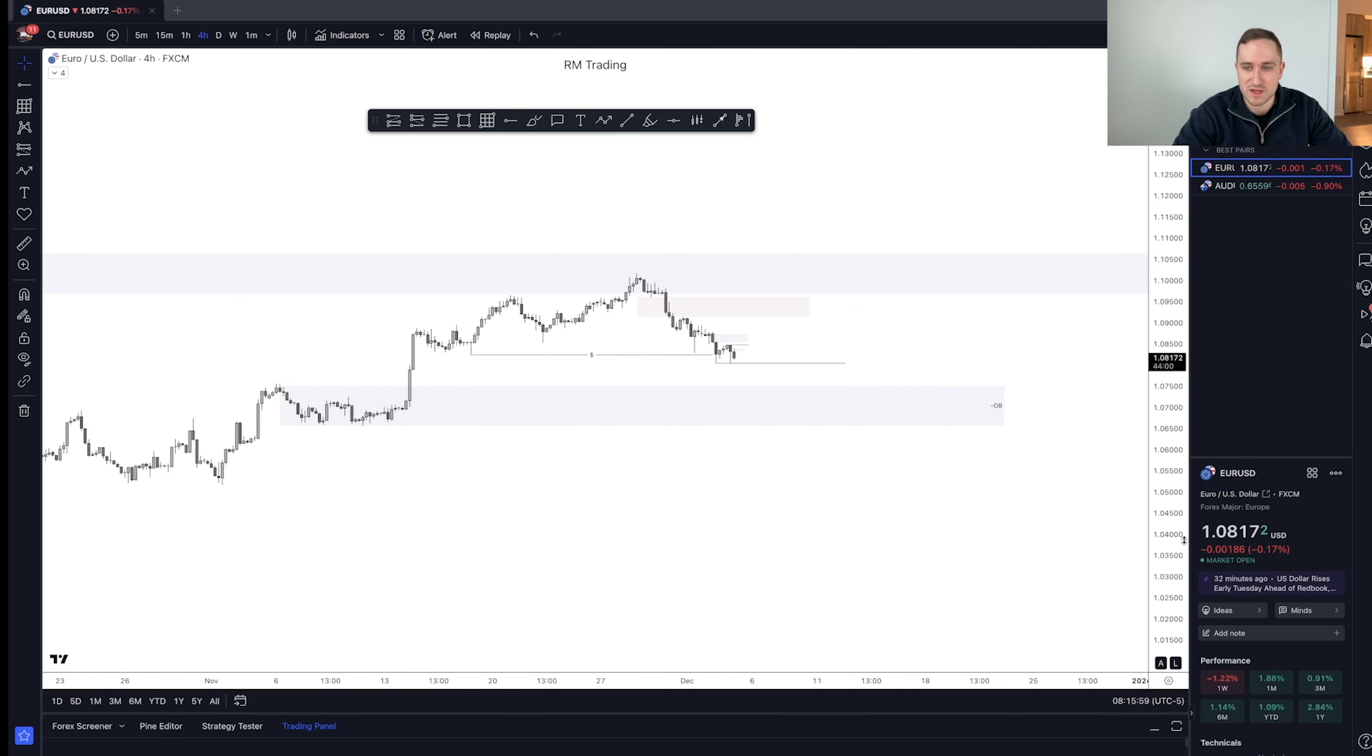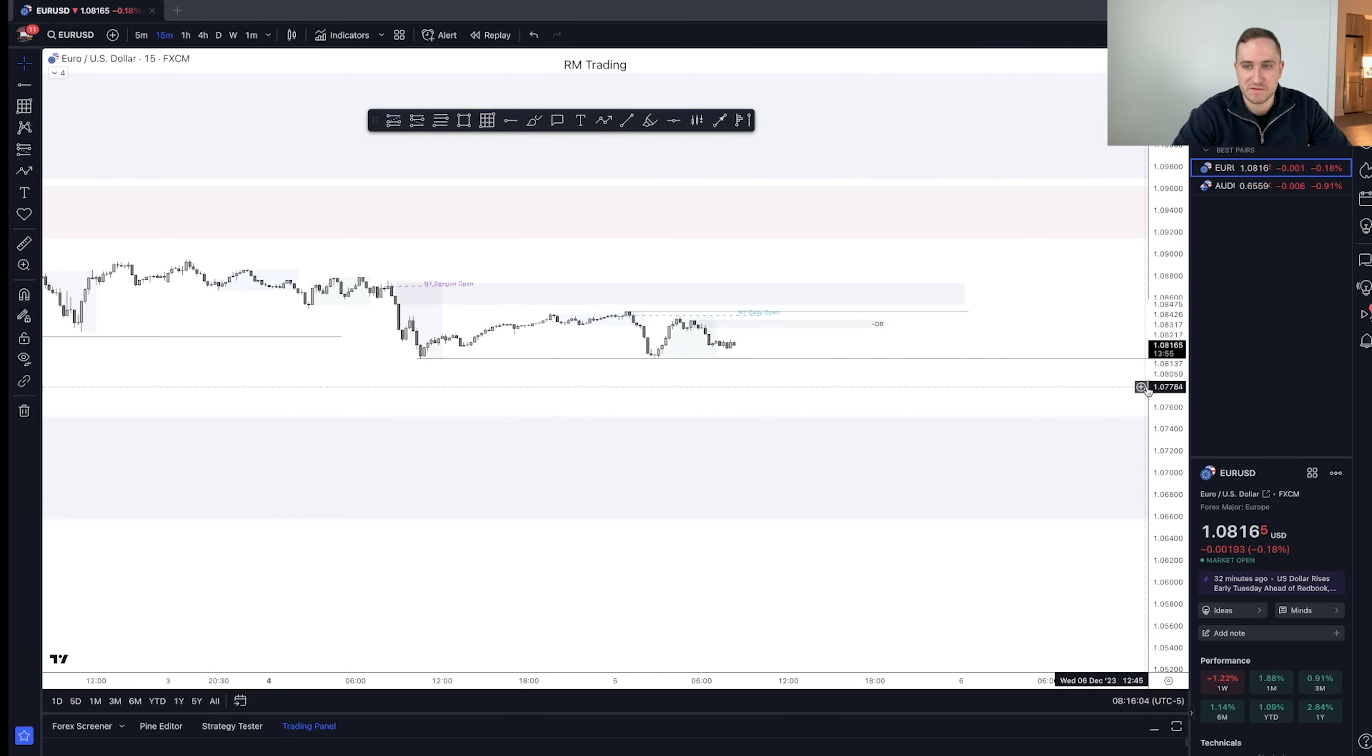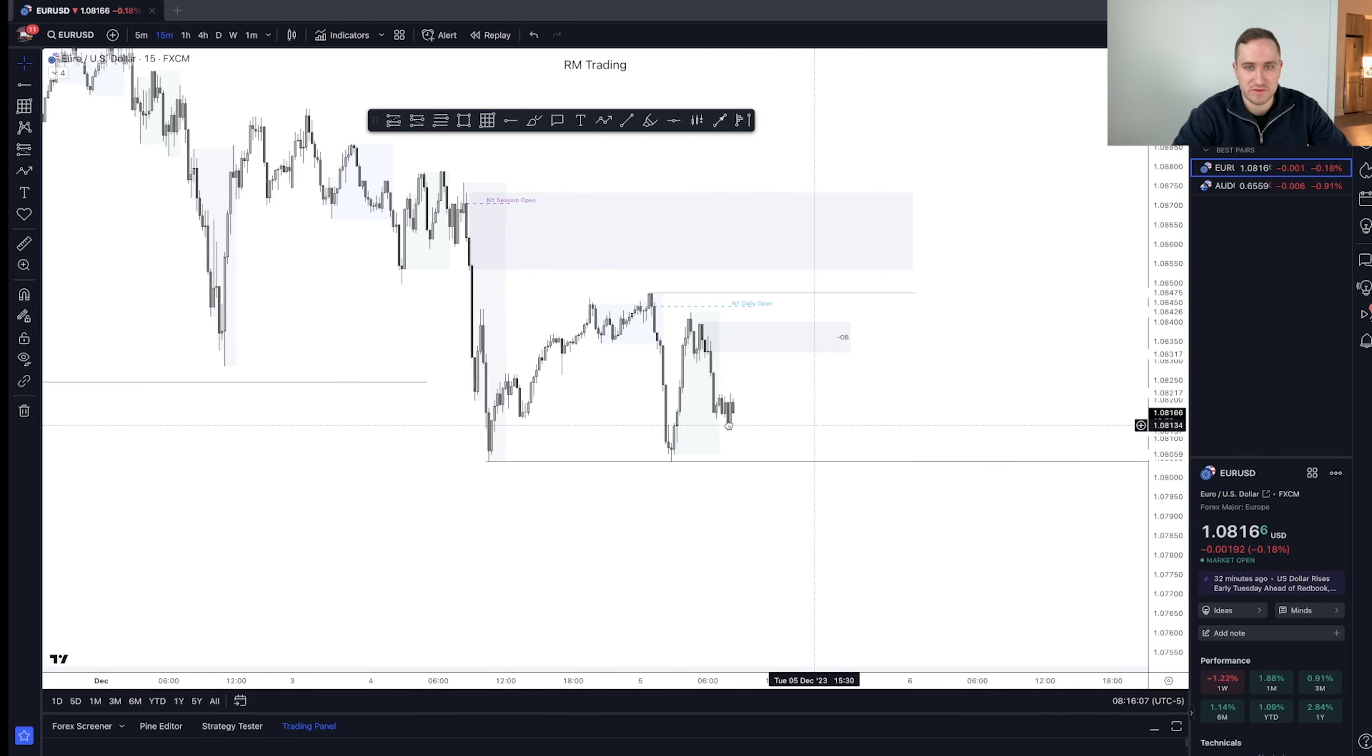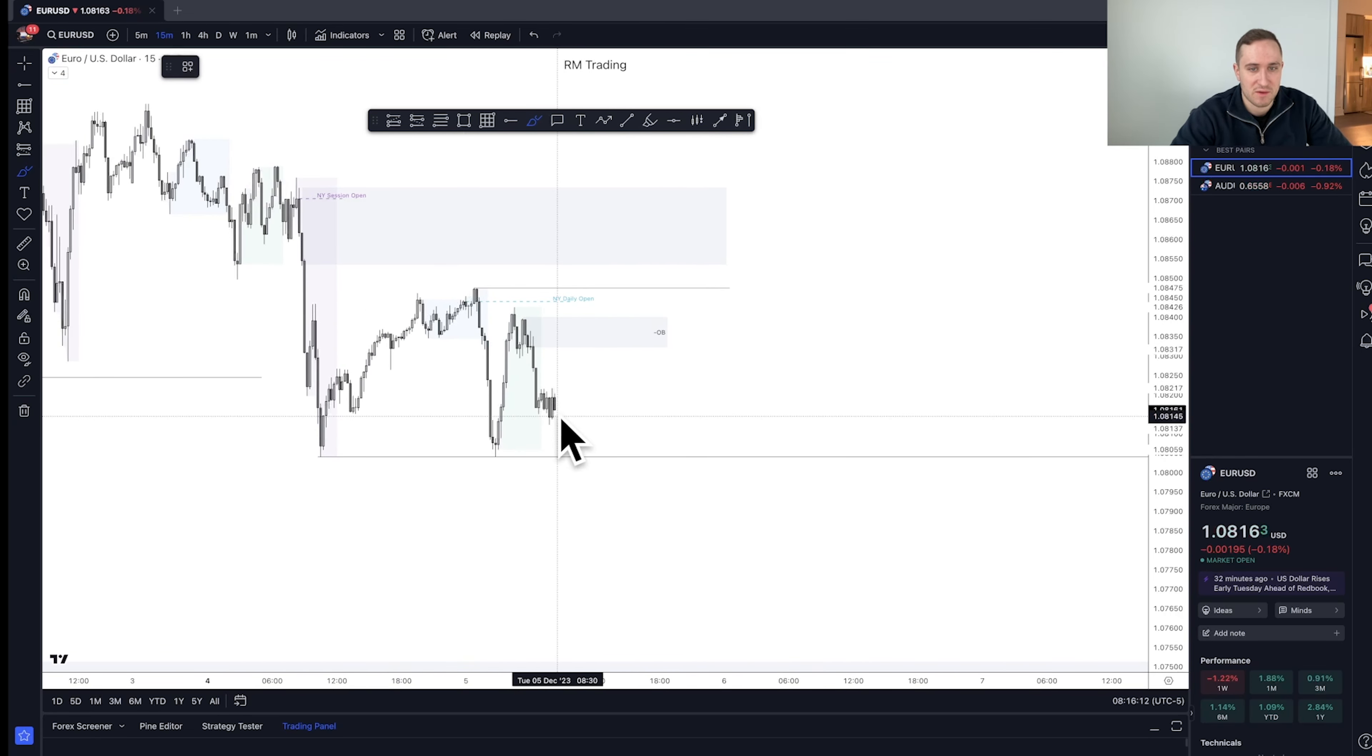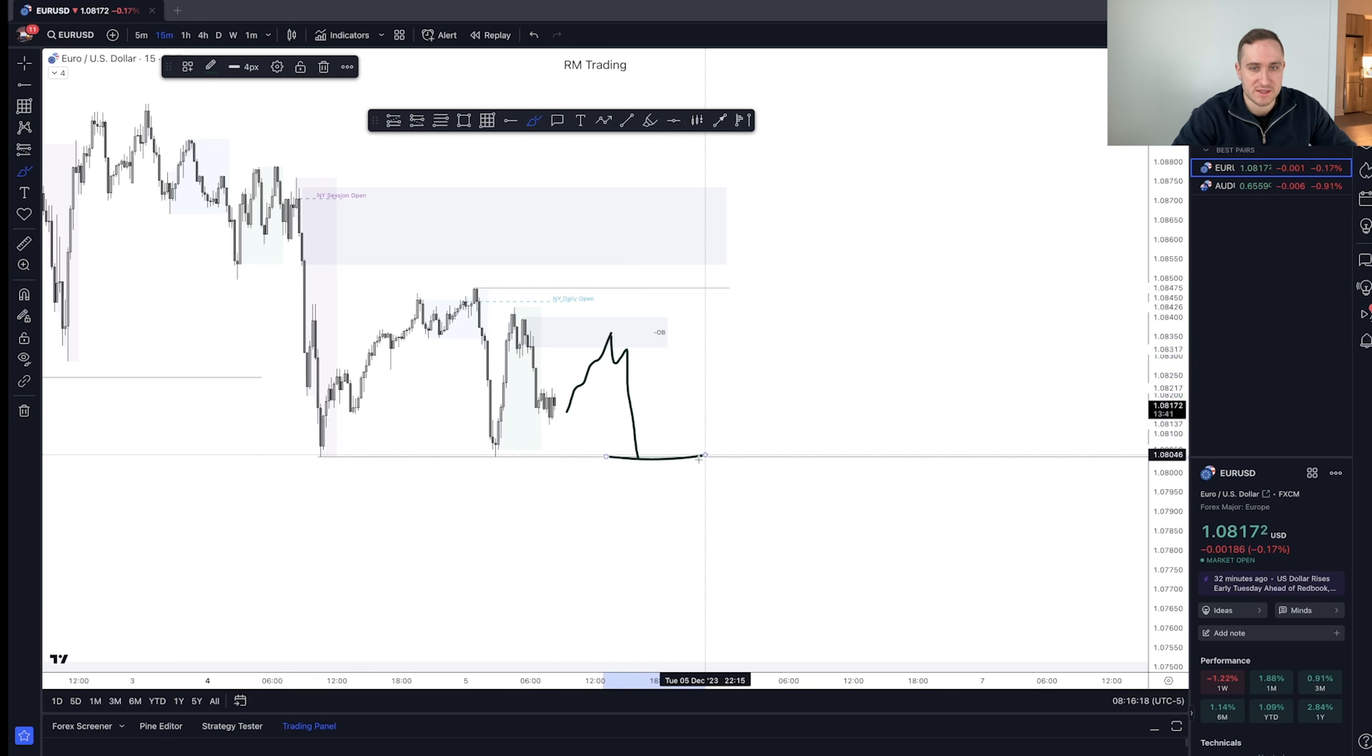So if we look on the four hour time frame, massive imbalance down here as well, just a big demand zone overall. If we look on the 15 minute time frame here, you can see we created these relative equal lows. So if we leave these lows untouched, I want to see a retracement up into this area to potentially look for lower time frame confirmation to take it into this area.